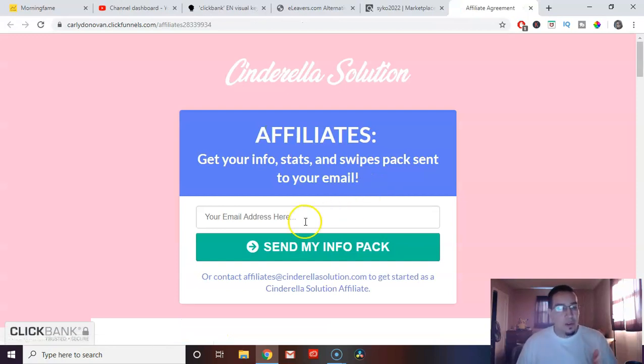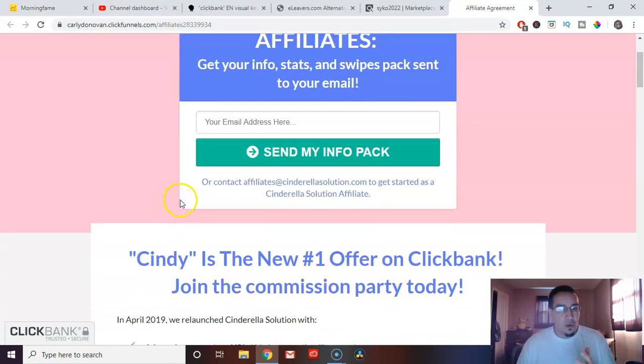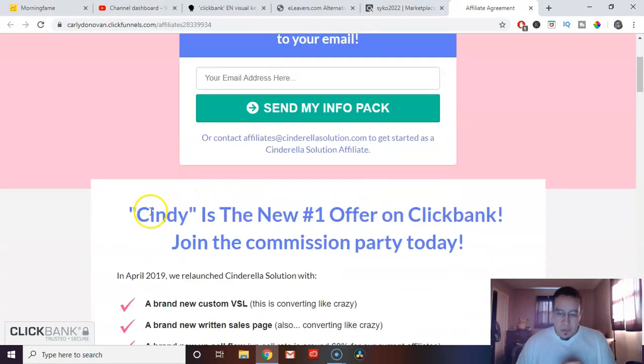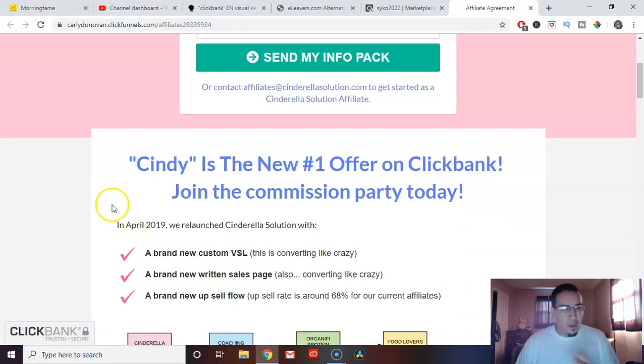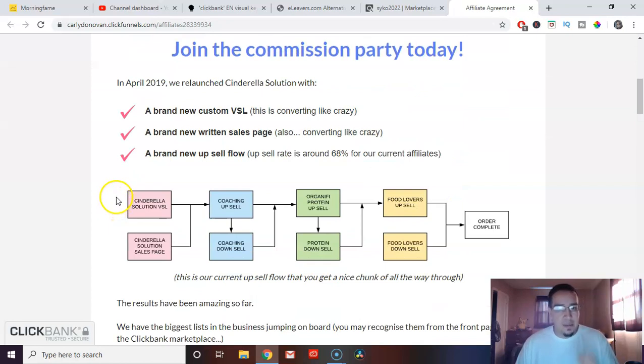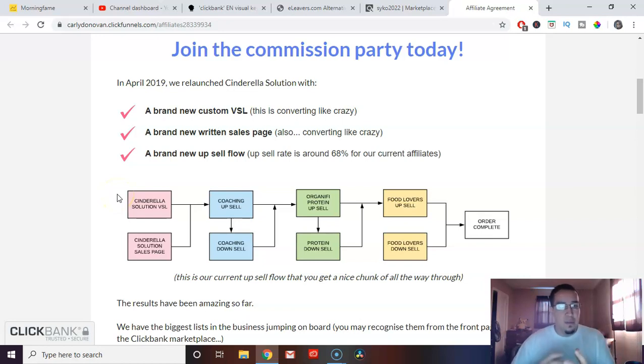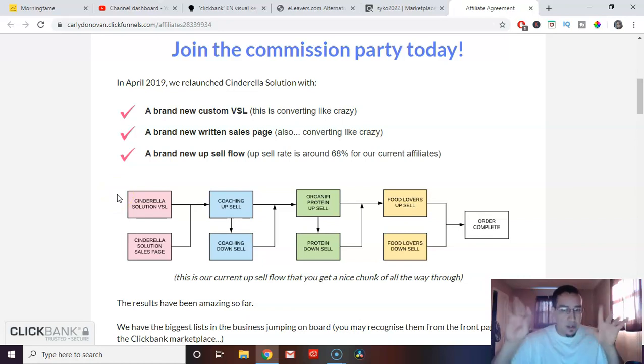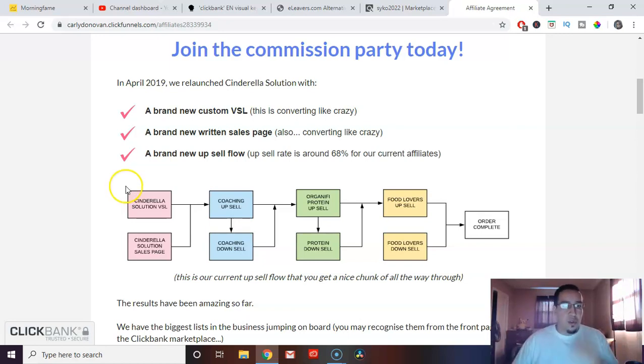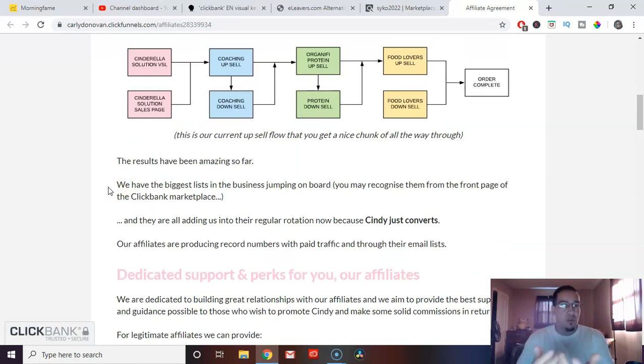This one, they want you to send your email address so they can send you a whole package of stuff. But just a quick rundown, they give you all the information that you need to sell this product. A lot of times they tell you who is their target audience. Sometimes they give you banners, they give you examples of ads, they give you email swipes. So you don't have to write your own emails. They give you all kinds of tools on this JV page.